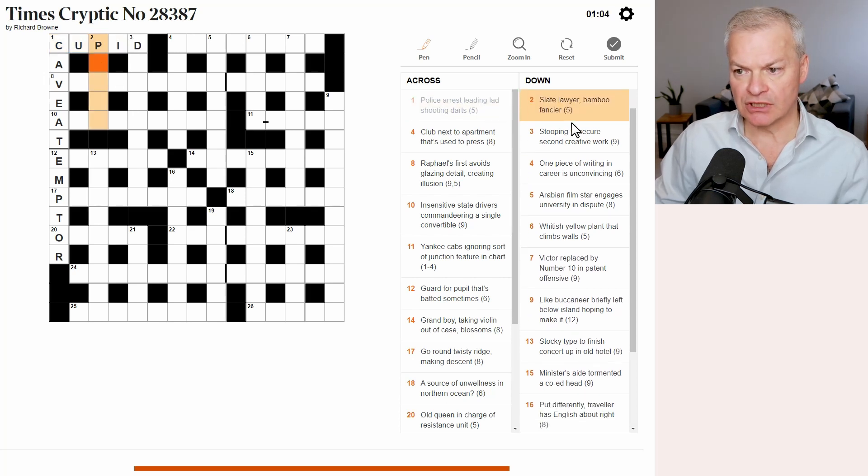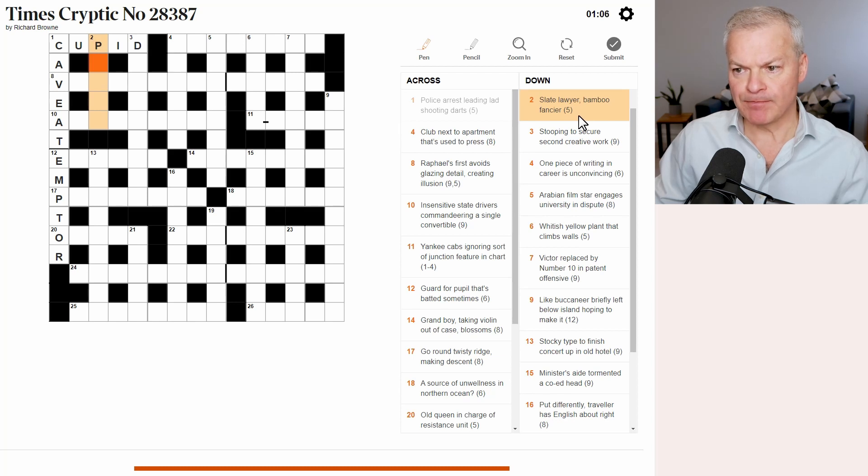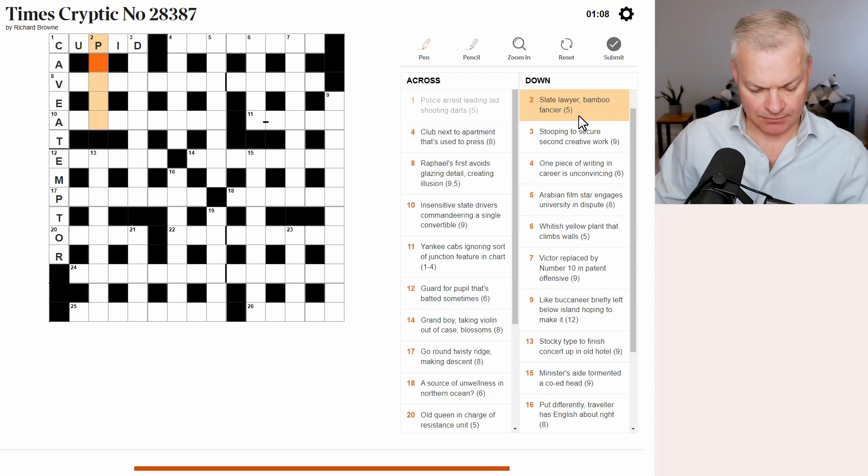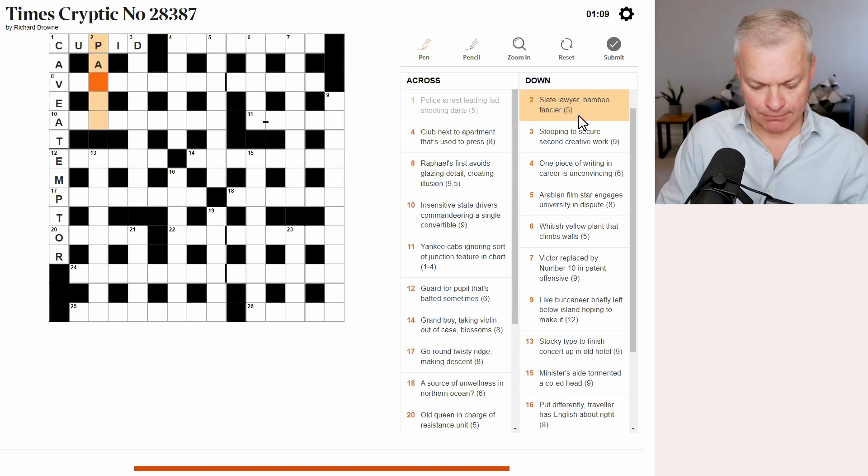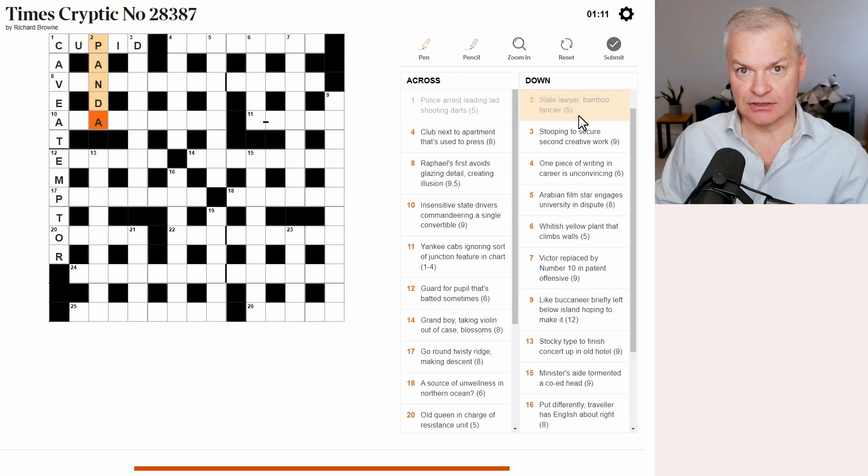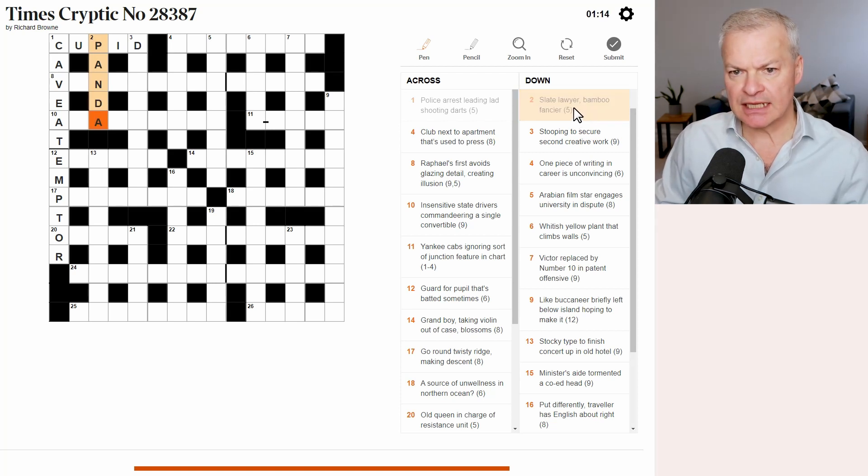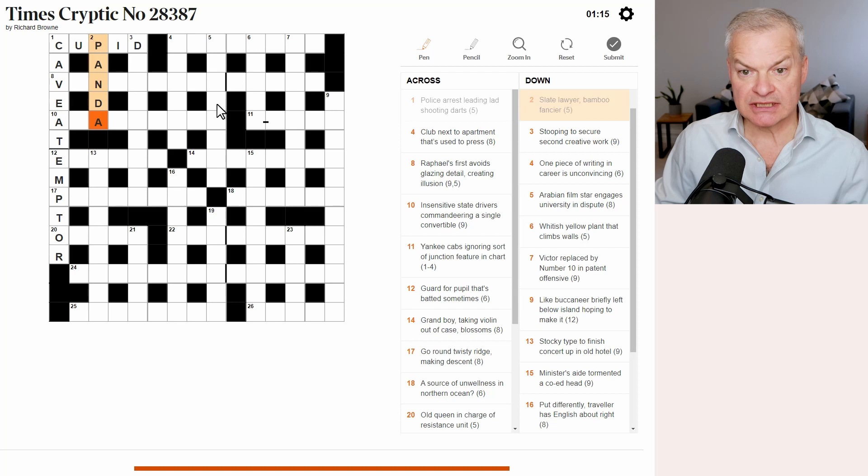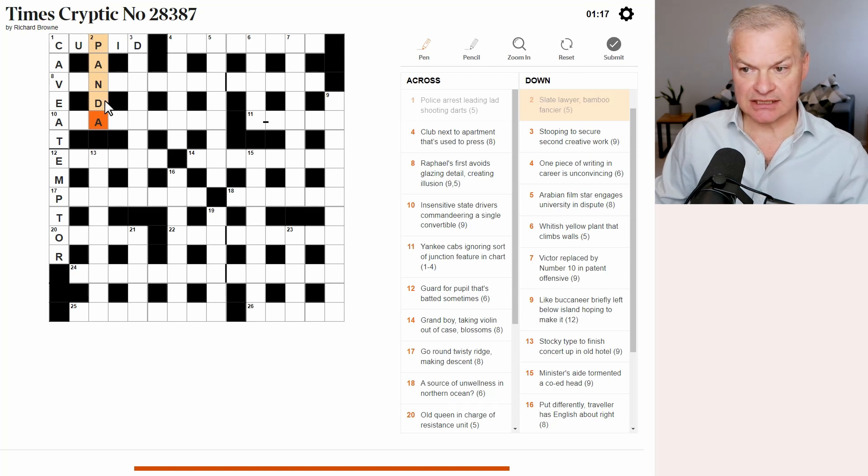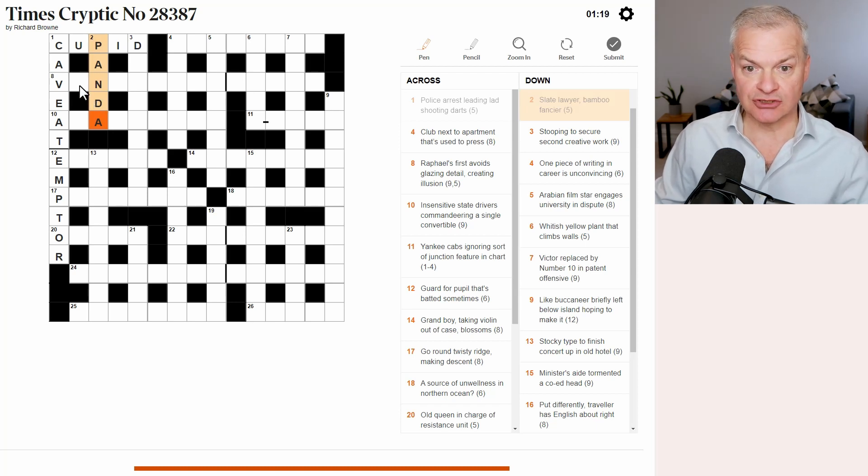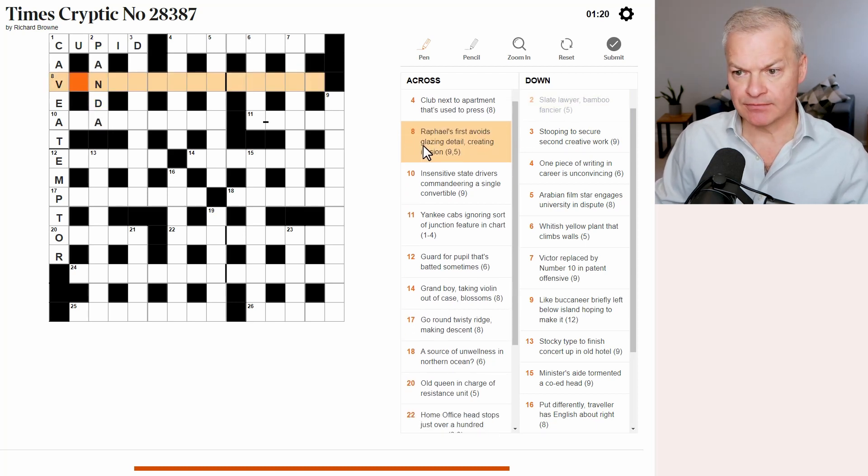Two down. Slate lawyer, bamboo fancier. Well, a bamboo fancier is a panda because they eat bamboo. Slate lawyer. Slate is pan, as in criticize, and lawyer is DA, as in district attorney.